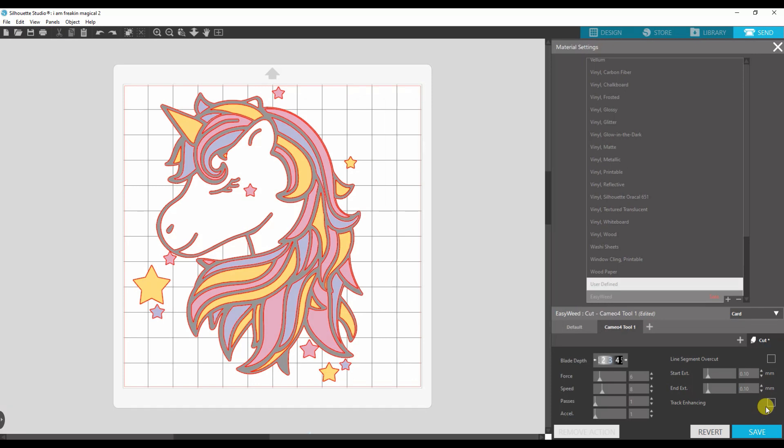This feeds the material through the silhouette several times prior to operation and creates a track for the silhouette to roll on and gain a better grip during the job. So the feature attempts to ensure proper alignment of secondary passes performed and attempts to resolve potential misalignment concerns. Yes, I just read that off of paper.